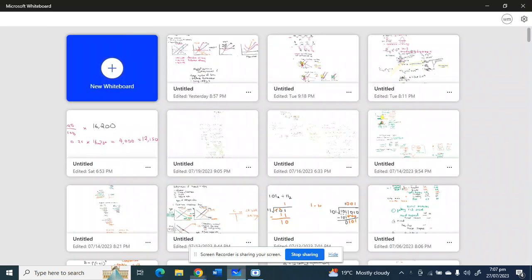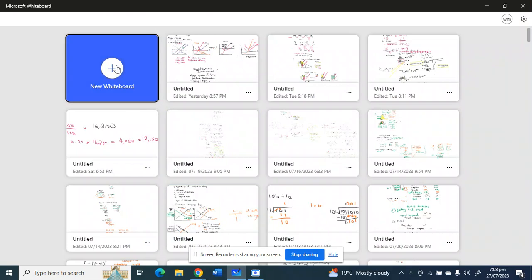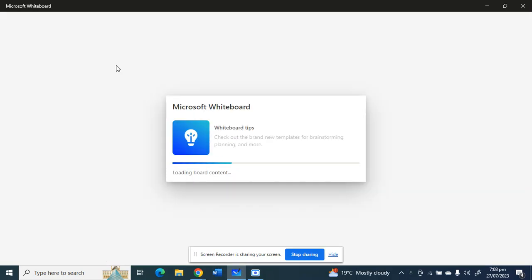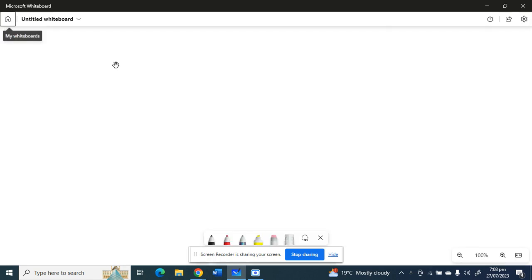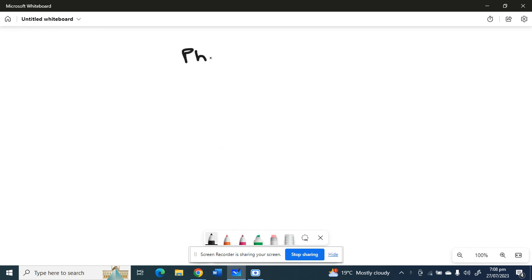Alright, so here we want to talk about the relationship between photosynthesis and respiration. So, Twali, what is photosynthesis? Alright, what is respiration?